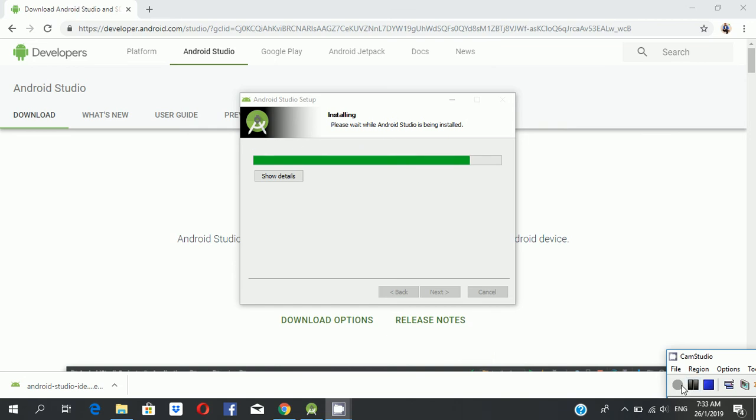It's downloading. Also installing, sorry, installing. Okay, now...